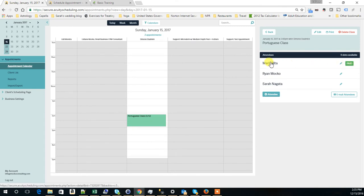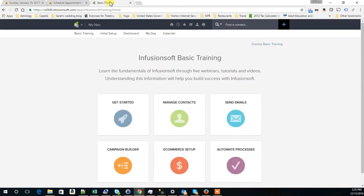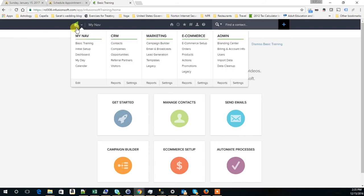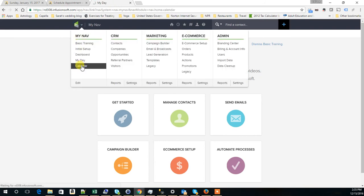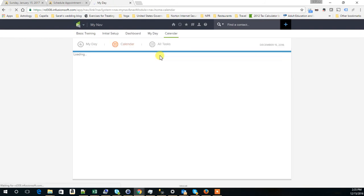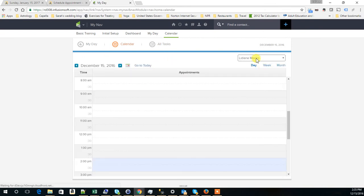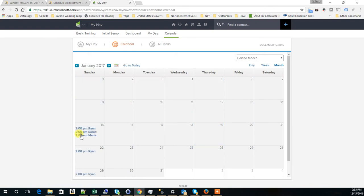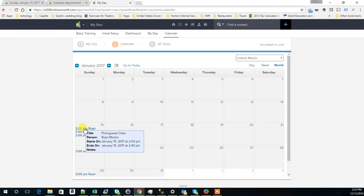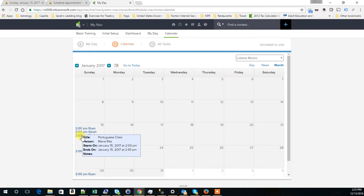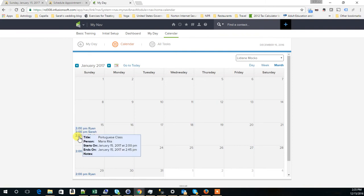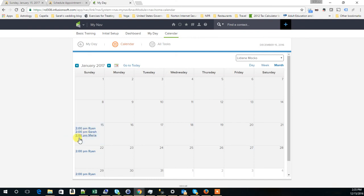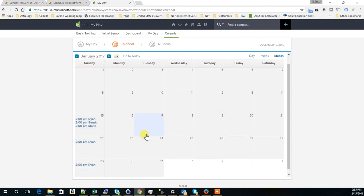How does this show up in Infusionsoft? In Infusionsoft, if we go to the calendar, in this case it's my calendar because I am the one hosting the class. And we look at January, then we can see these three people here. They show up at the same time in the calendar because all three of them signed up for this class.